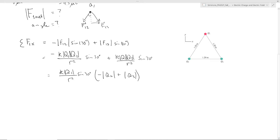Plugging in the numbers — 1.2 meters, the different charge values — you would find that the X component of the net force on Q1 comes out to be negative 0.083 Newtons.